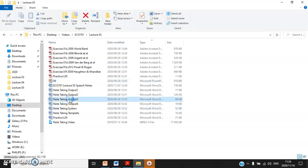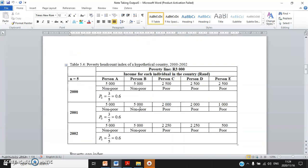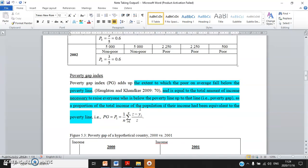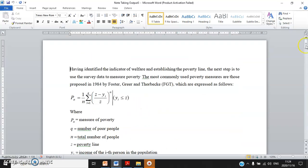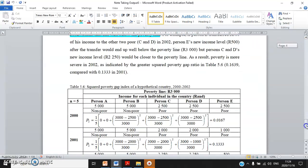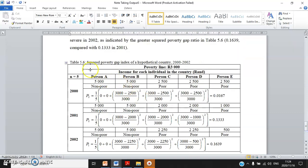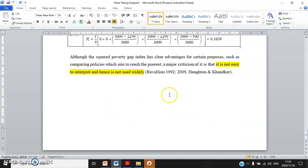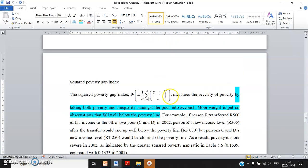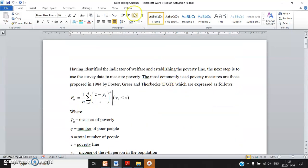Note Taking Output 3 is another example of how to write the explanation of different poverty indices — another example of how to write your Chapter 2. You can also insert tables to aid your written explanation. When you have time, please go through this Word file, Note Taking Output 3.